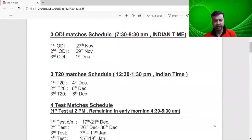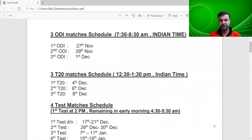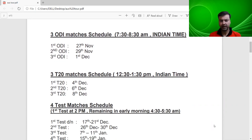After that, there are three T20 matches — 4th December, 6th December and 8th December. The Indian time will start from around 8:30.